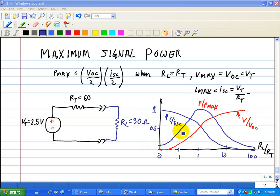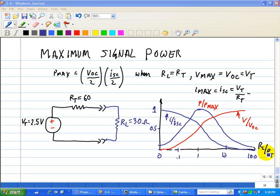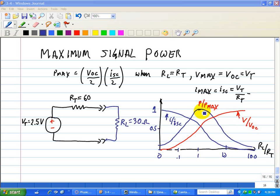The plot of the normalized power, P over Pmax, in the neighborhood of the maximum shown here, is not a particularly strong function of RL divided by RT. In other words, changing the ratio RL over RT by a factor of 2 in either direction from the maximum reduces the ratio of P over Pmax by less than 20%.